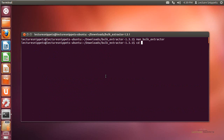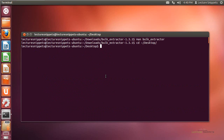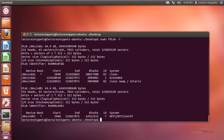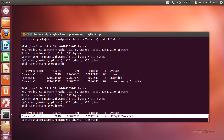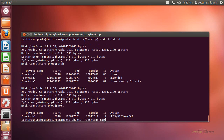I'll navigate back to my desktop by typing cd ~/Desktop and hitting Enter. First, let's see what the Windows hard drive is labeled as. I'll run sudo fdisk -l and hit Enter. I can see that the device holding the Windows NTFS partition is sdb1. I'll type clear to clean up.